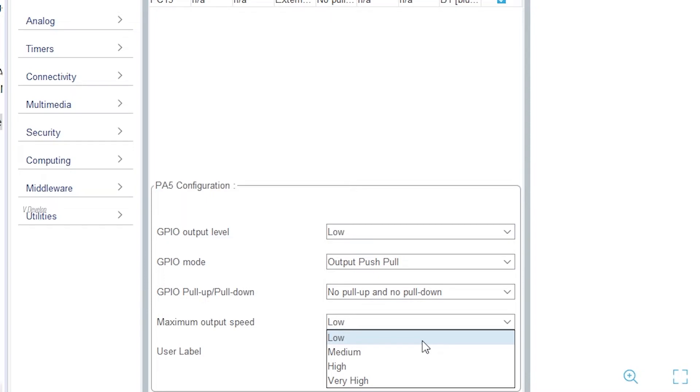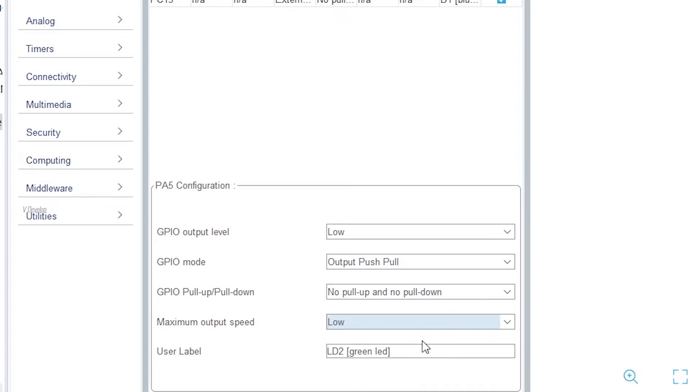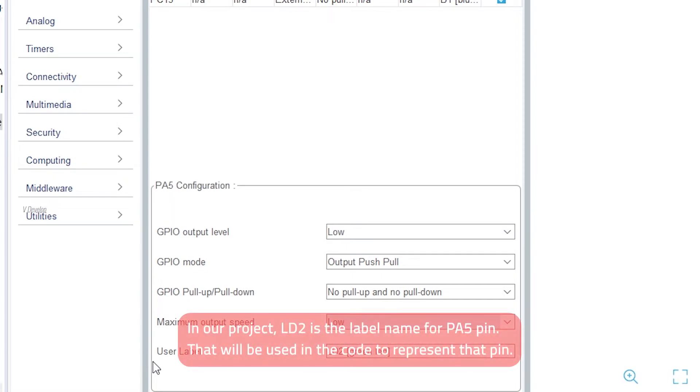Basically, high speed is useful when we are using GPIO pins for some special communication channels. Unless otherwise, please go with low speed. We have this user label field here, actually this is not mandatory. If you want to identify the pin easily, you can assign some labels like green LED, push button, etc.